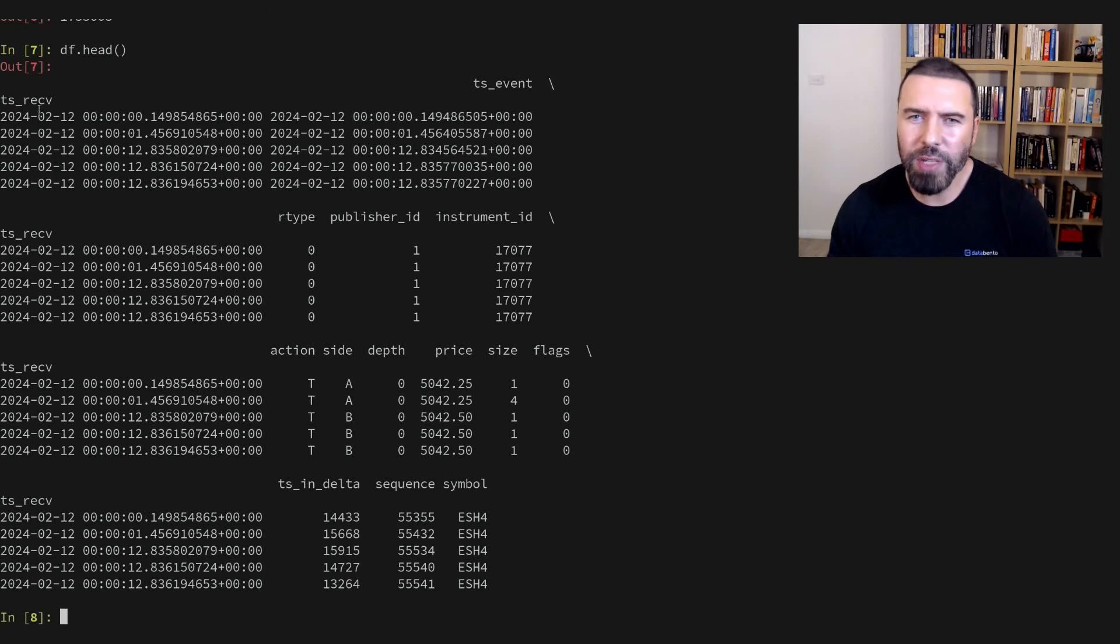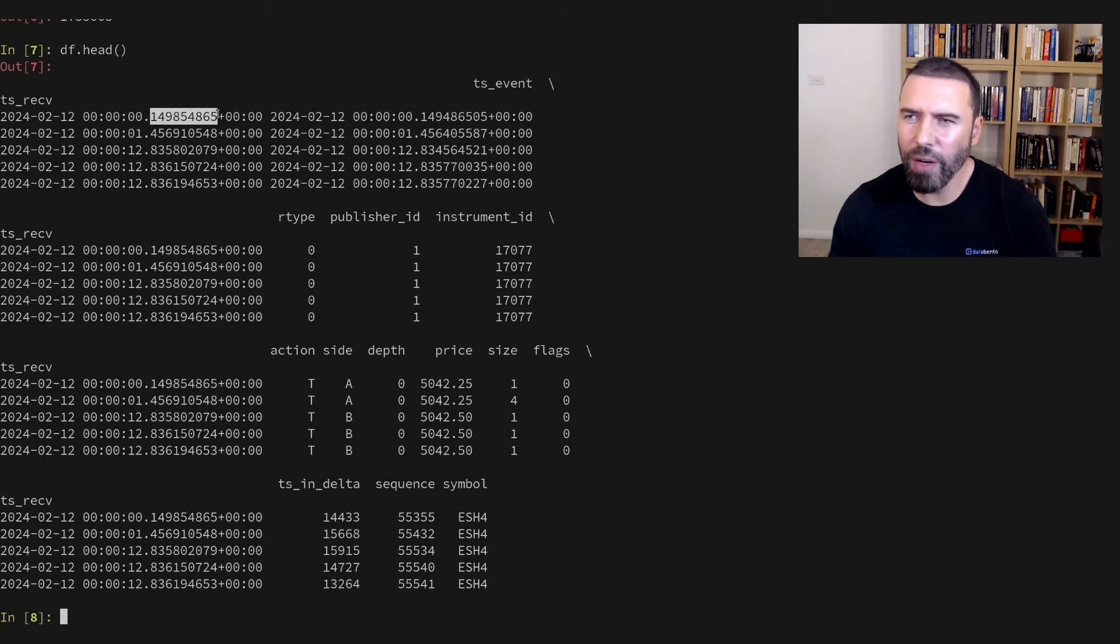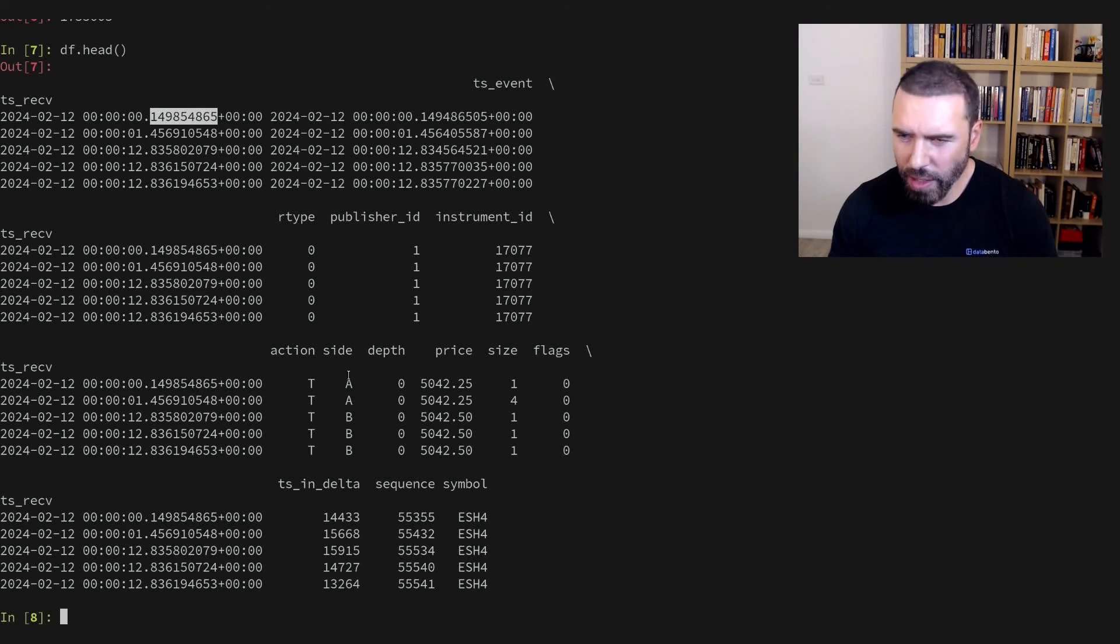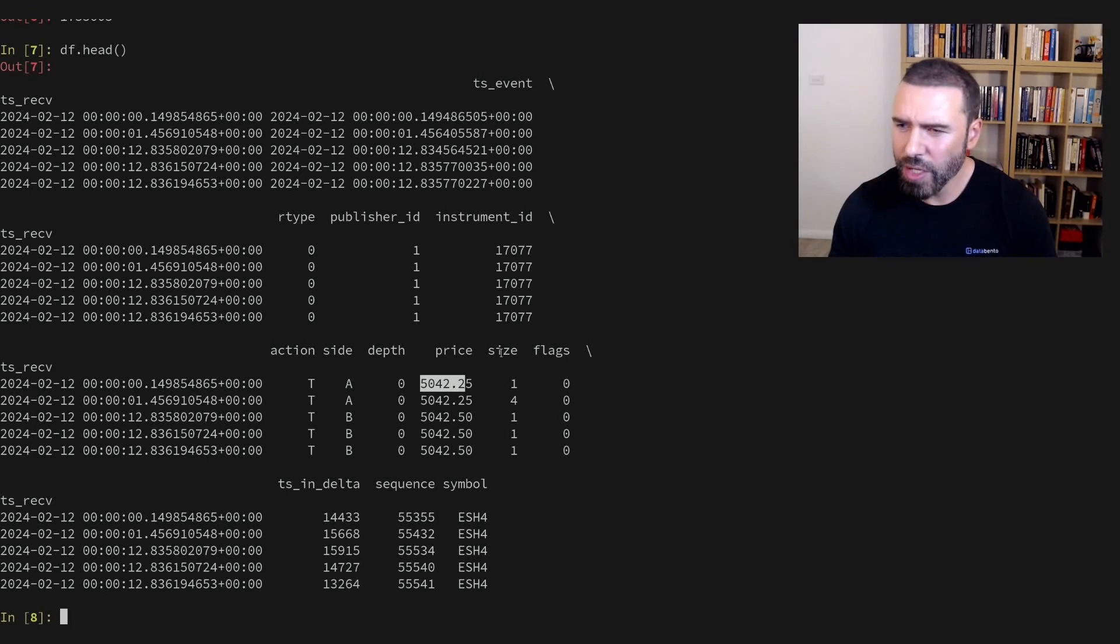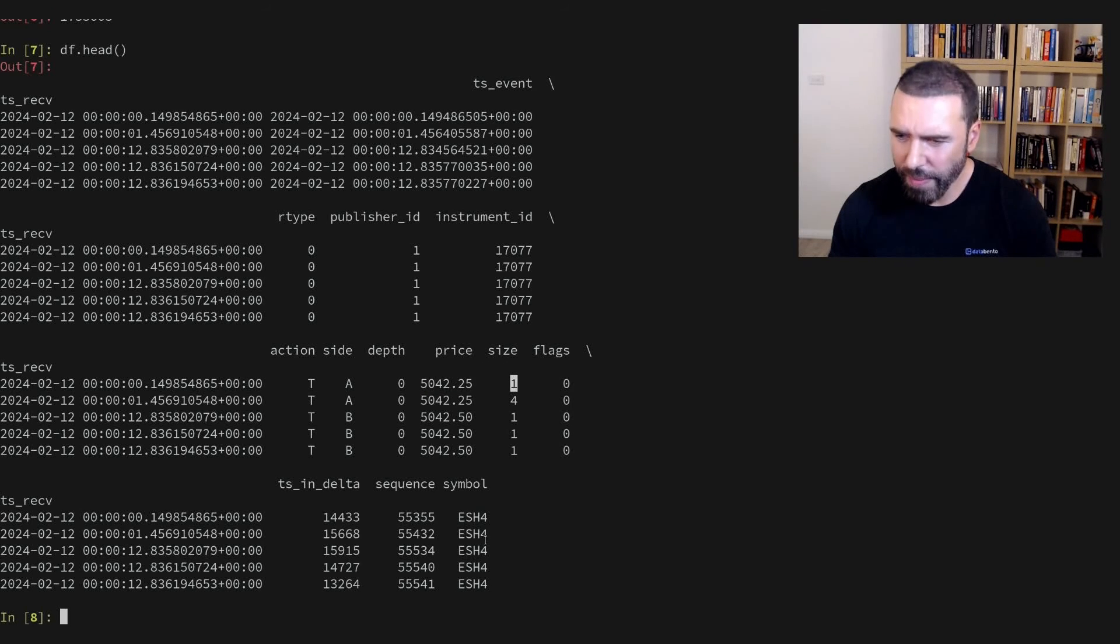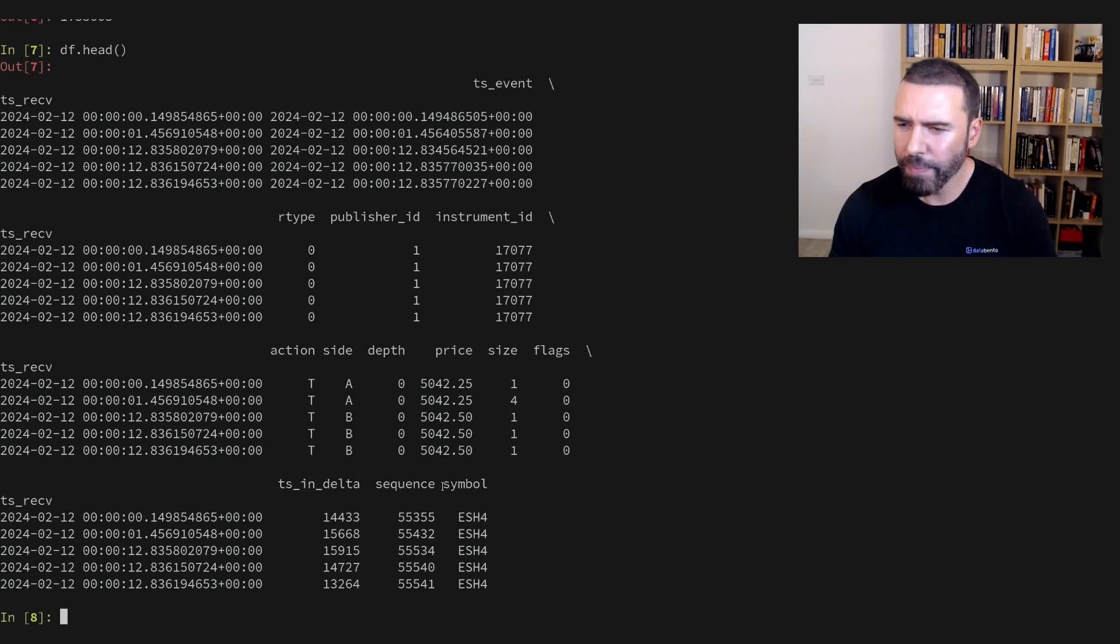We have some timestamp columns on the left. Notice the nanosecond resolution. Some of the other columns: aggressor side, bid and ask, trade price in US dollars, size in number of contracts, and the raw symbol ESH4 at the end.